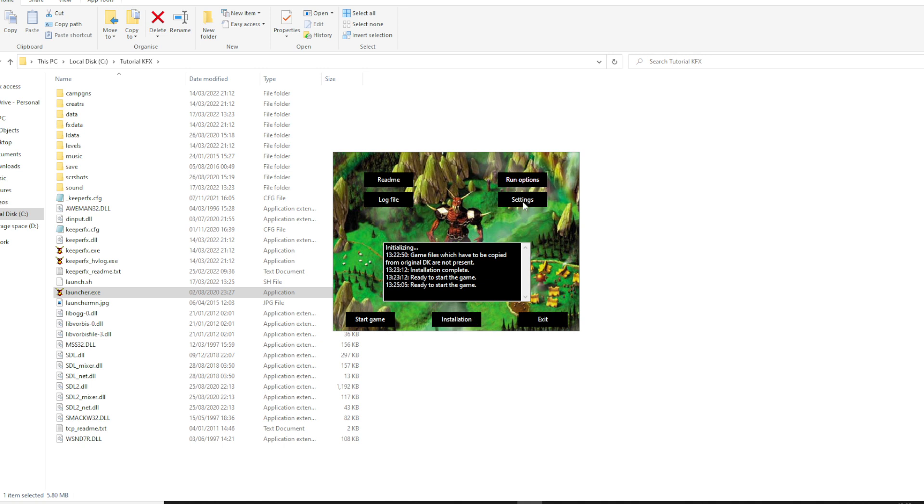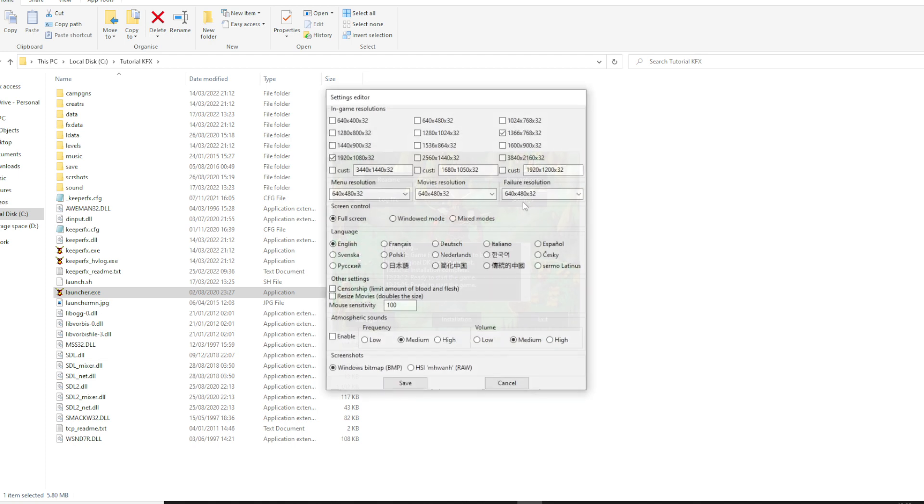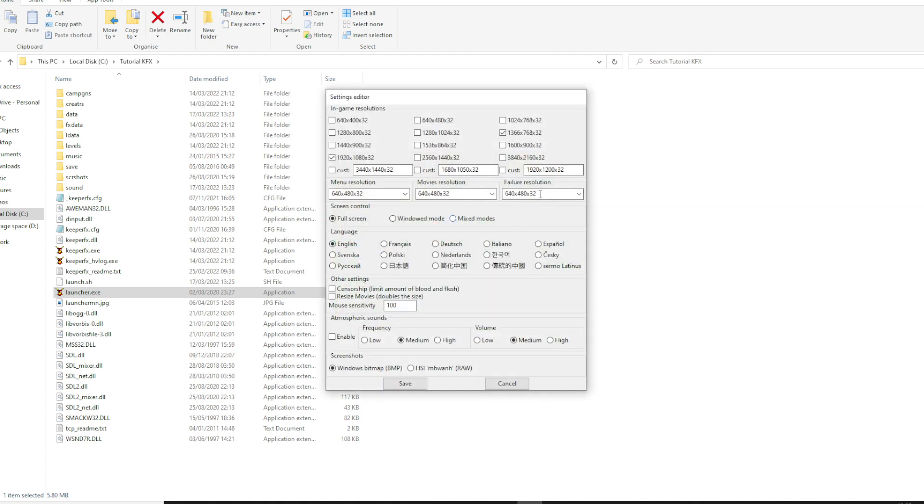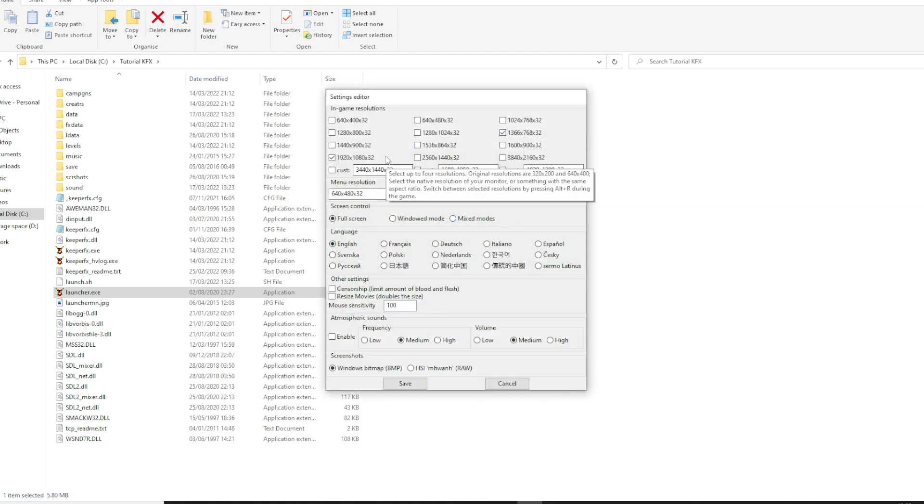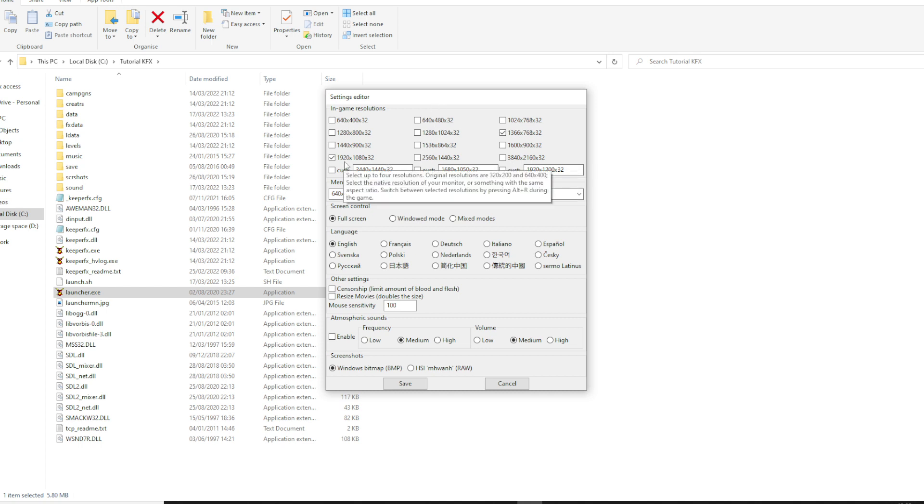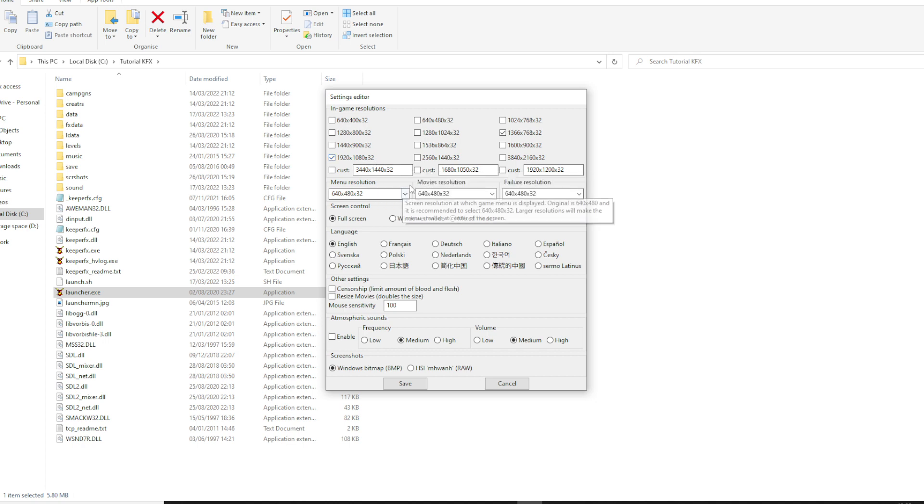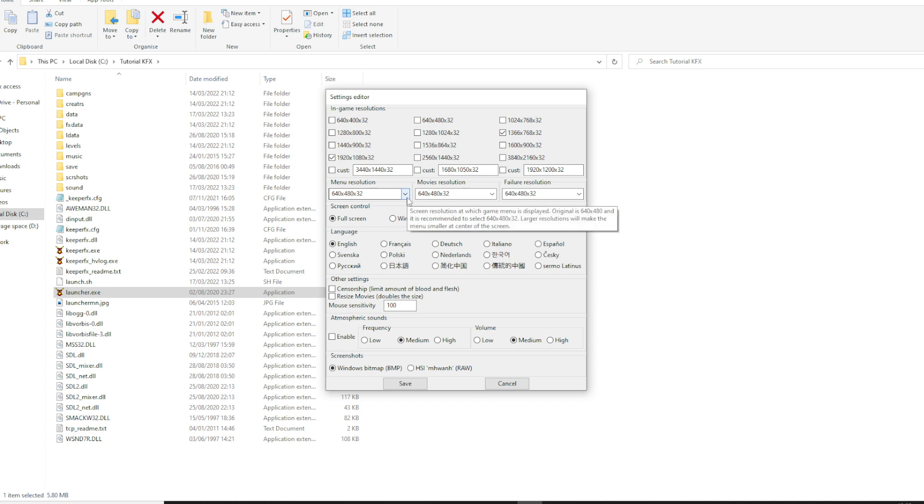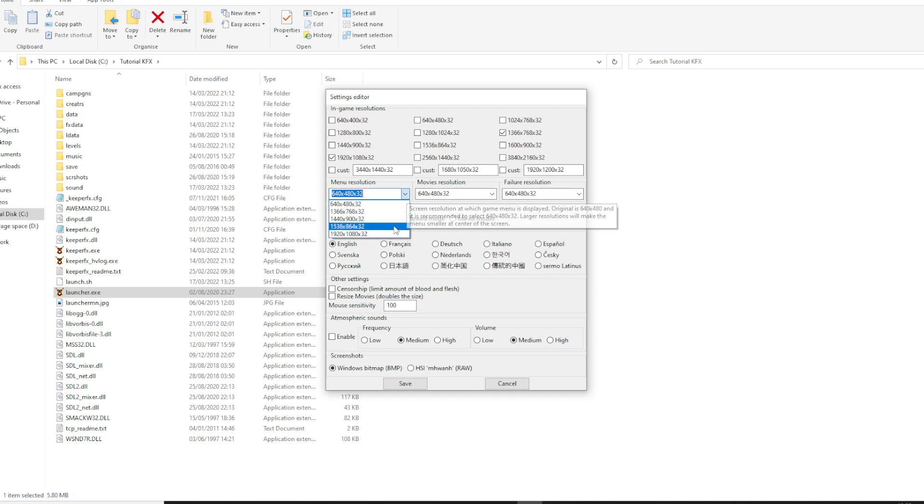Next you want to check settings and set the resolution to what's appropriate for your system. I'm currently at 1920 by 1080, so this is fine for me. But menu resolution, movies and failure, I'll change that too.